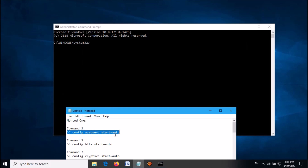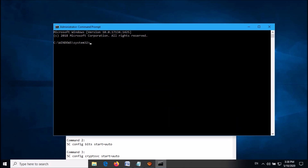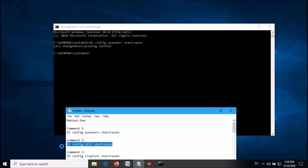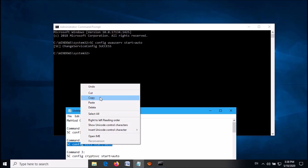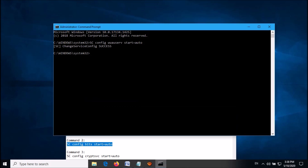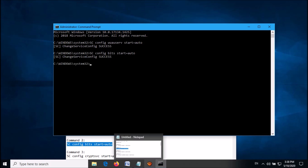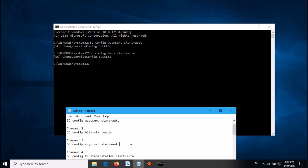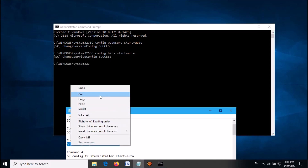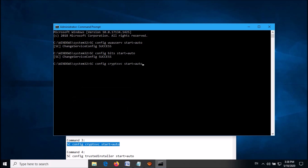First of all, copy the first command, then paste it here in the command prompt window. After entering this command, hit the Enter key. Then copy the second command, paste it here, hit the Enter key. Then copy the third command, paste it, hit the Enter key.